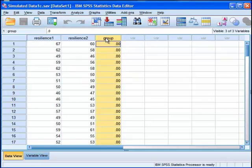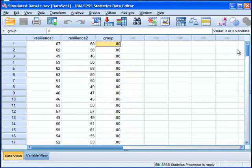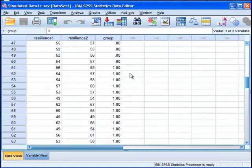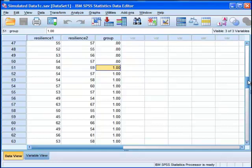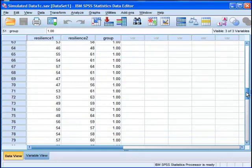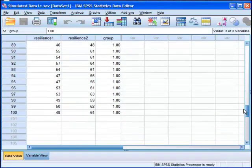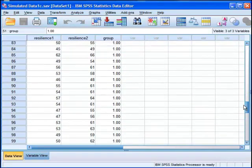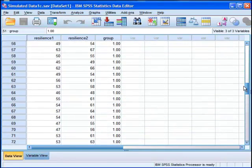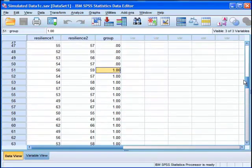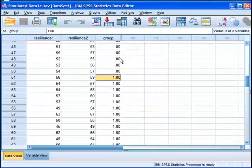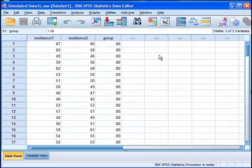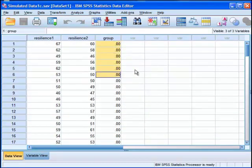And in this variable here we've got the grouping variable. And this zero demarcates a control group participant. And I've got value labels in the background identifying that. And then at subject 51, it begins with the number one to demarcate individuals in the treatment group. Now this could be any type of data. It doesn't have to be a control and a treatment. It just means that you've got two groups. And I've used zero one to demarcate those two groups. You could technically use any numbers you wanted as long as they are homogenous within each group.